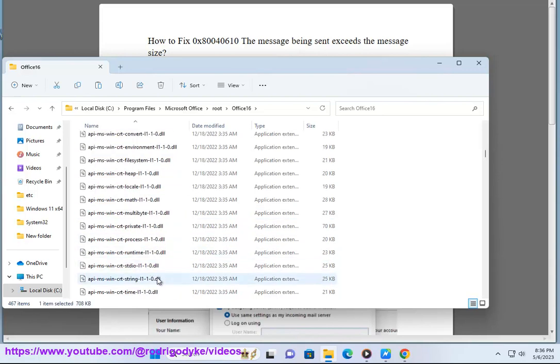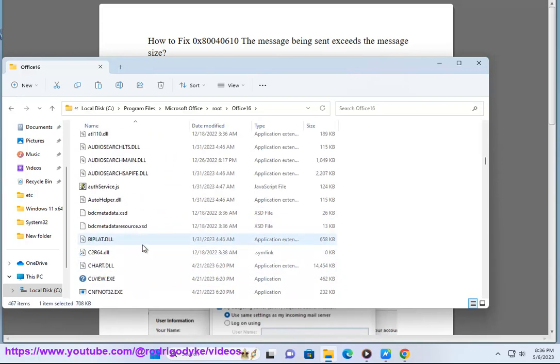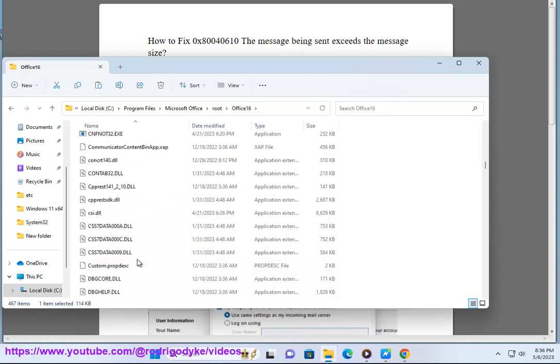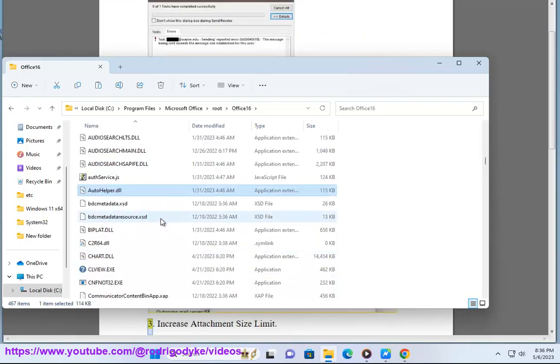Fix 2: Modify Outlook Account Settings. Enable the My Outgoing Server (SMTP) Requires Authentication option.